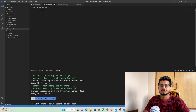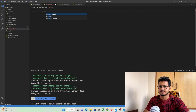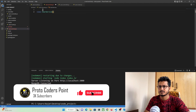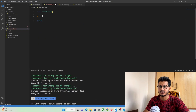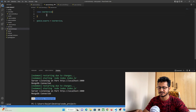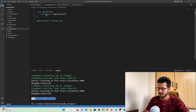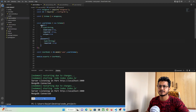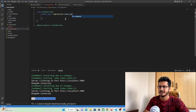In the services file, let's create a class named UserService and export it using module.exports. Inside this class we'll create a static async function named registerUser that accepts two parameters: email and password.